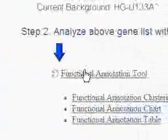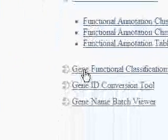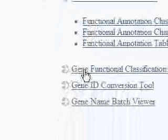Then we go to this area and what we are most interested in is this gene functional classification tool. I click this link.